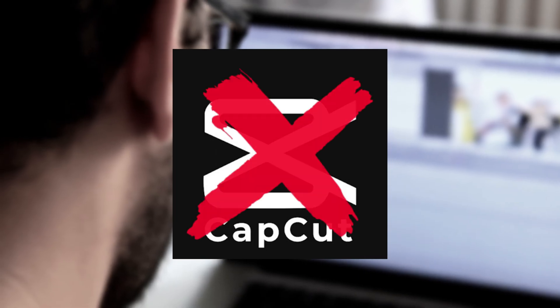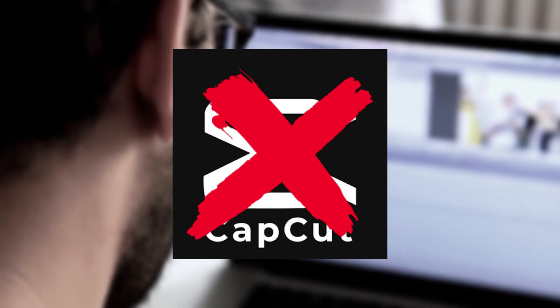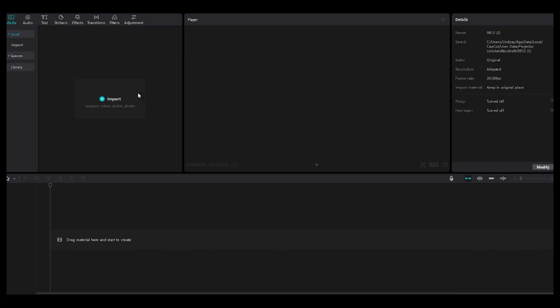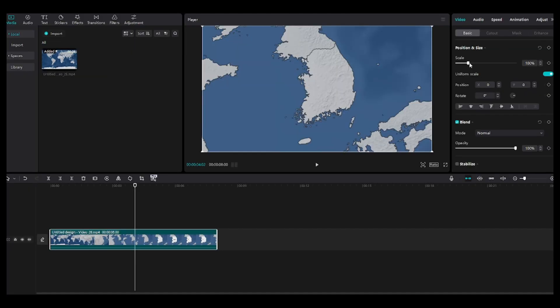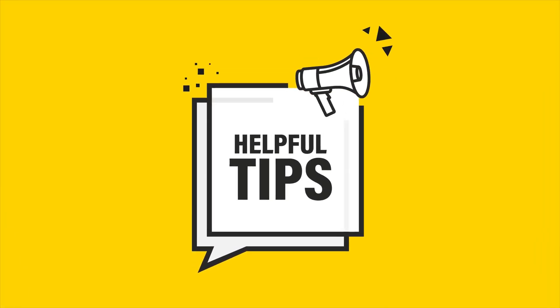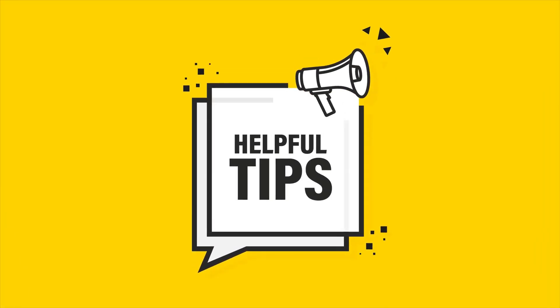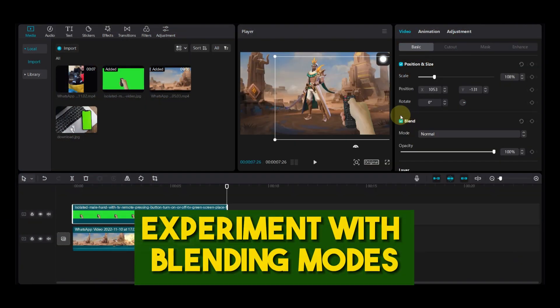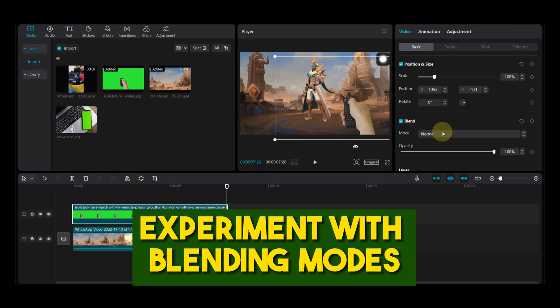CapCut is not technically an AI animation tool, but it's also a great way to create 3D zoom animations. Just upload your image, add a 3D zoom effect, and adjust the settings to your liking. Here are some tips: focus on seamless transitions between AI effects and the original footage, and experiment with blending modes to achieve a harmonious integration of the animations.